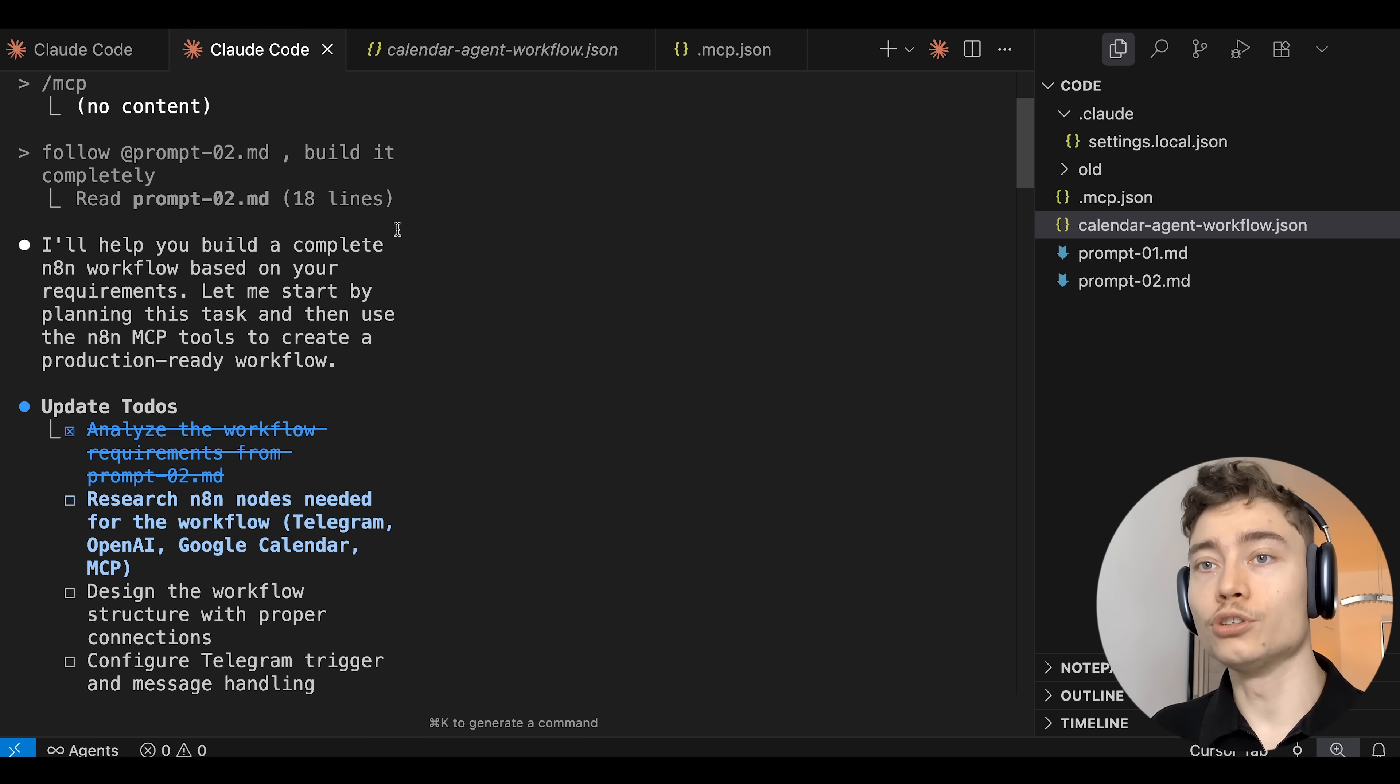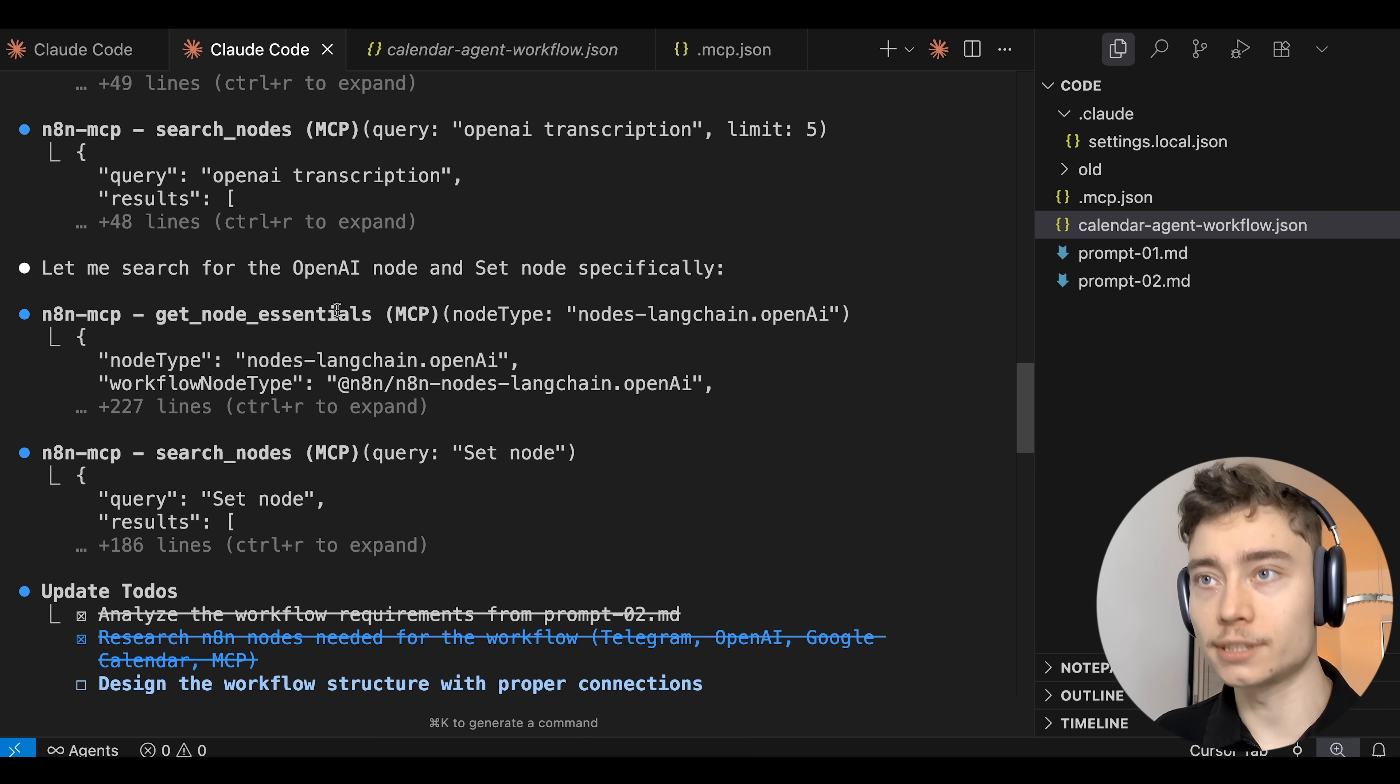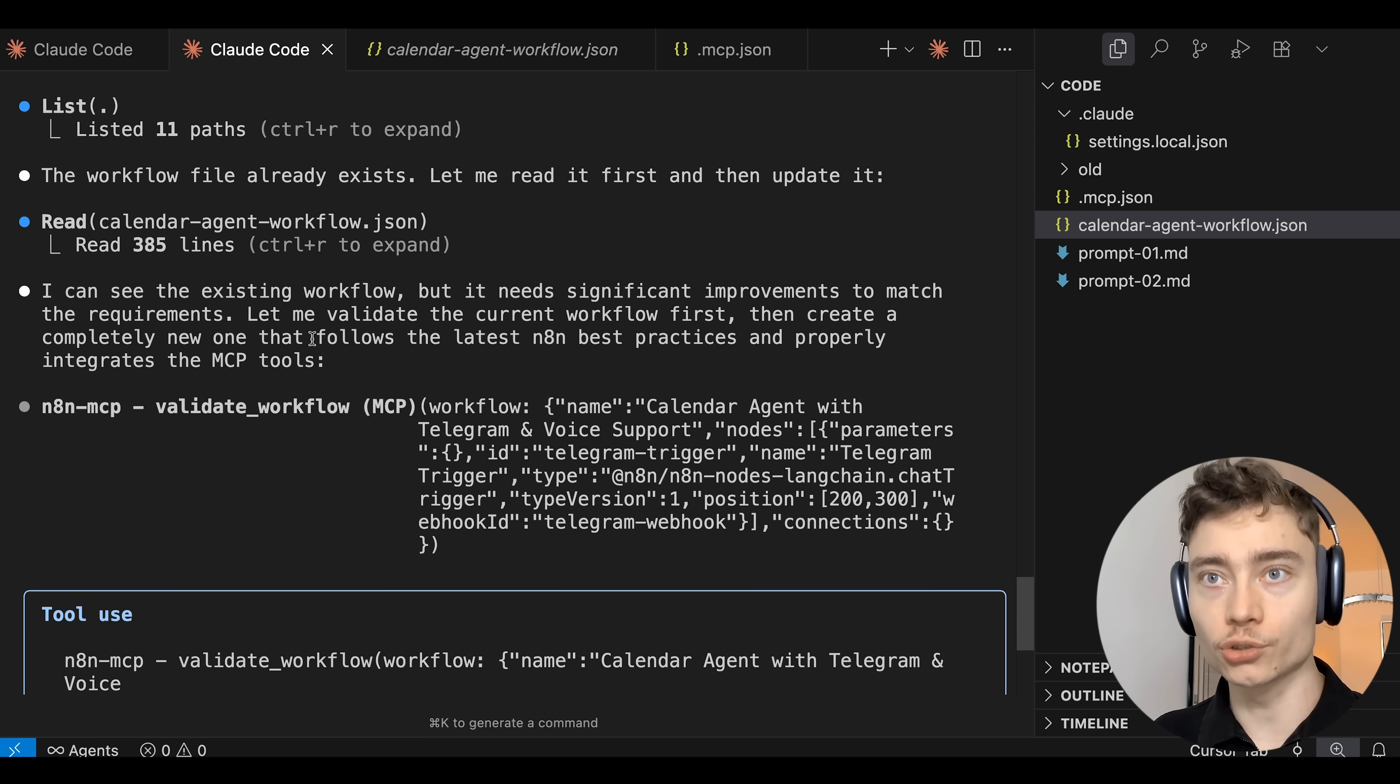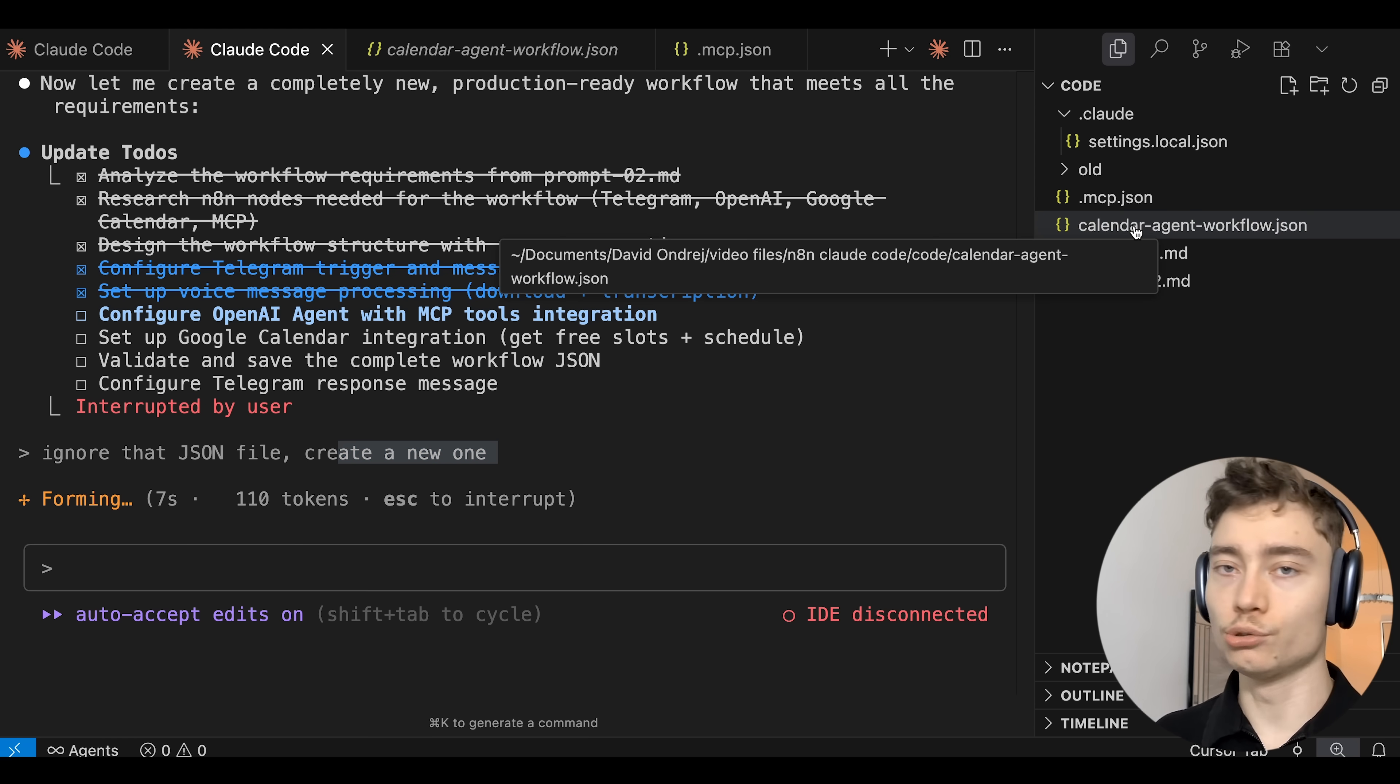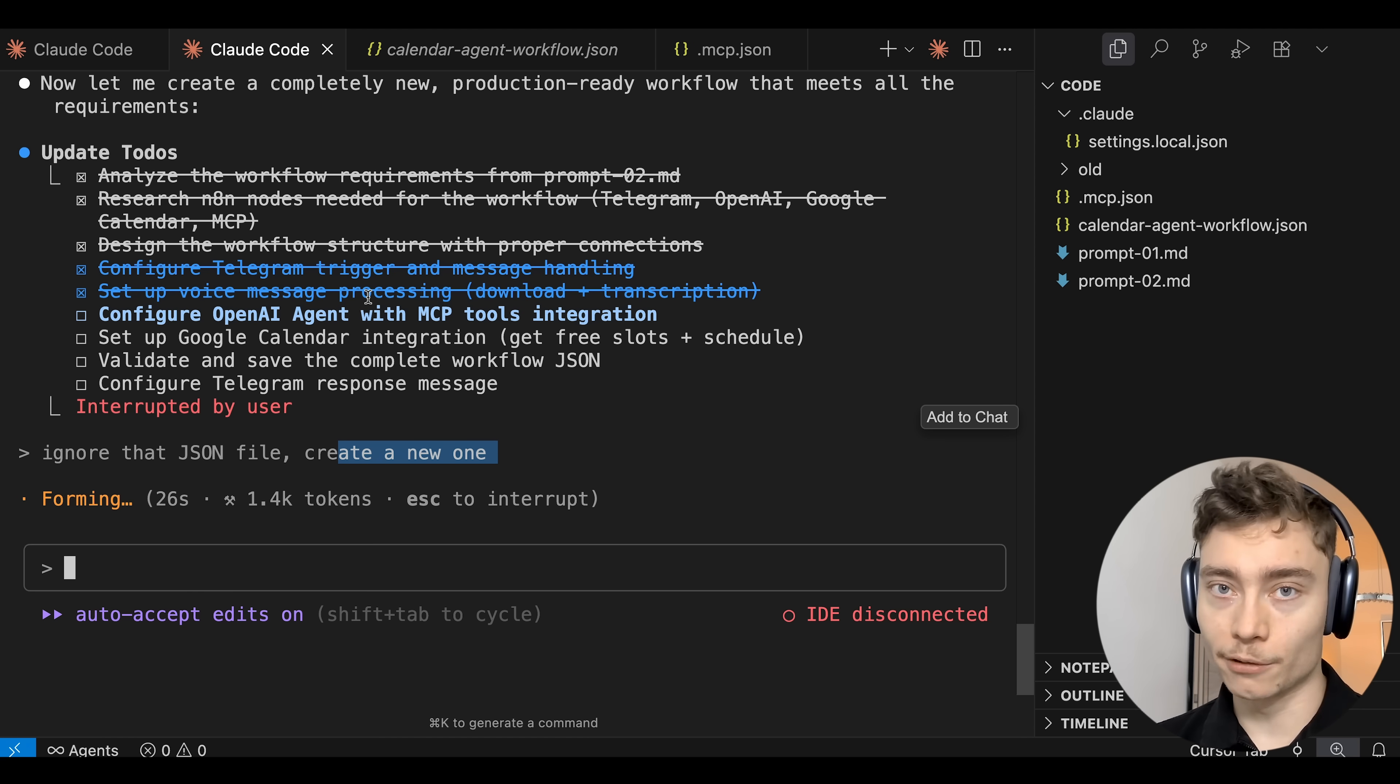Instead of doing all that, Claude Code uses this MCP server to get the latest documentation on these nodes. So first it actually finds the official names of these nodes in the N8N docs. Then it uses get node essential MCP tool to get the basic input and structure of these nodes to fully understand them just like an expert N8N engineer would. So then it repeats these steps for every single node in the automation to fully understand the scope of the project. And only then it tries to write and update the workflow. So here it found that okay we already have the JSON file but it needs significant improvements. So what I did here is I pressed escape to interrupt Claude Code and tell it ignore that JSON file, create a new one.